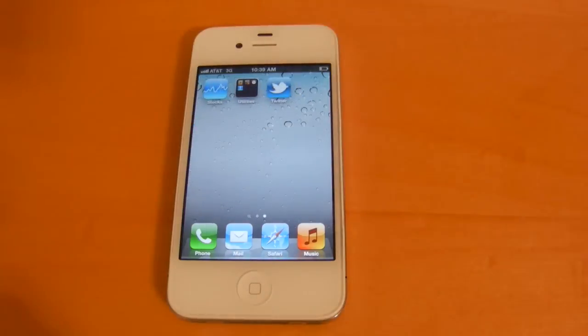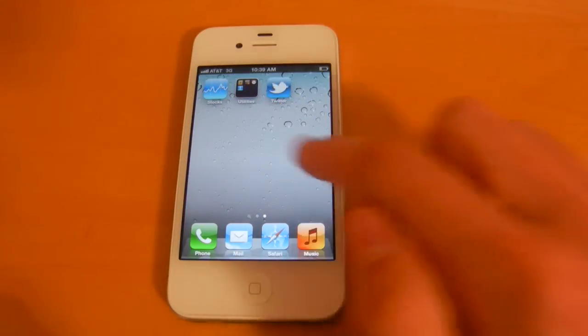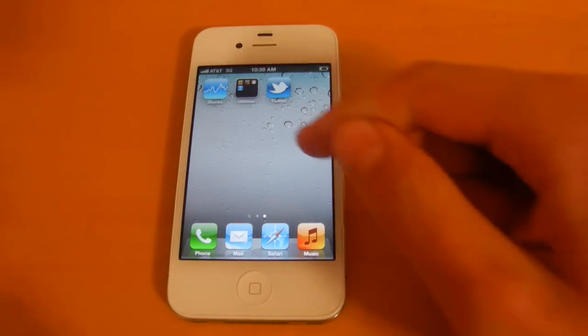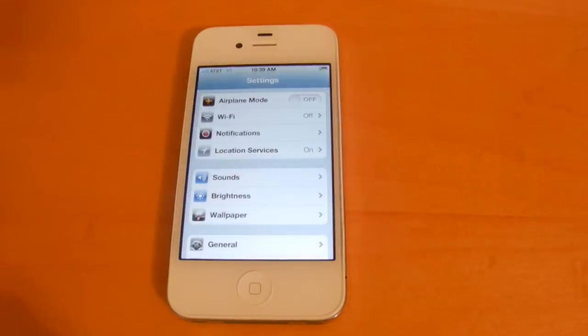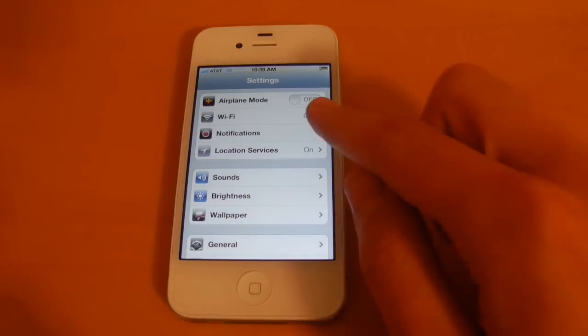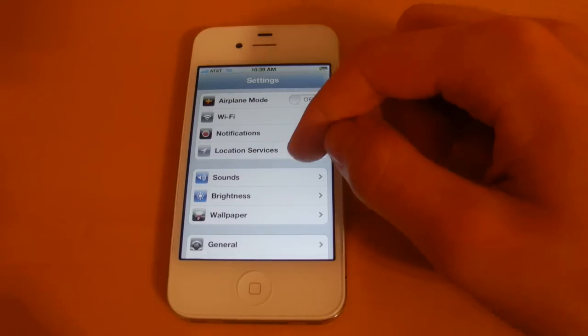Next I wanted to show you the second page, so the stocks app and the utilities folder have now been moved over here. Next we'll go into settings. So the first thing that you're going to notice here is that with the toggles, they now have a rounded edge. As with iOS before, they were rectangular.